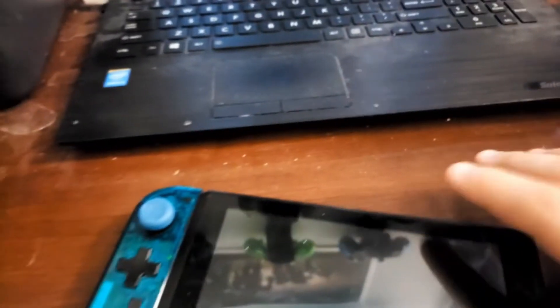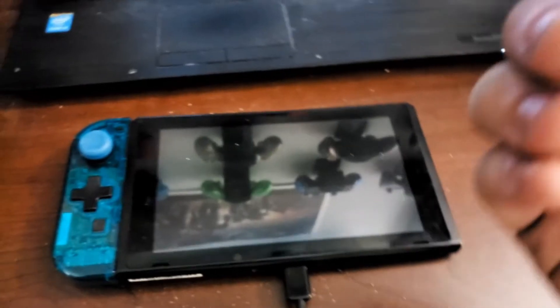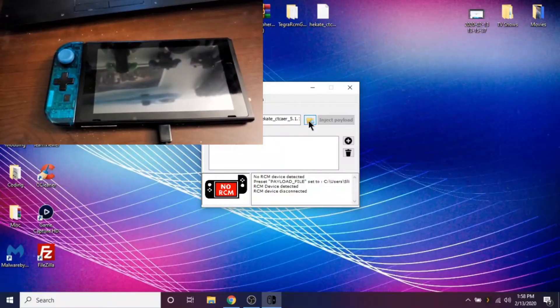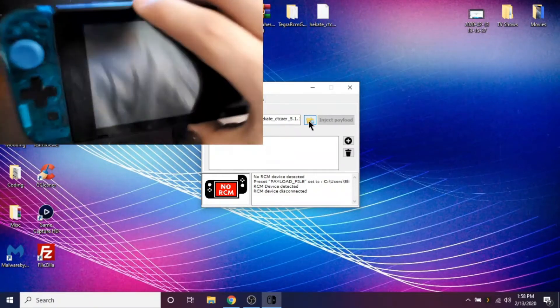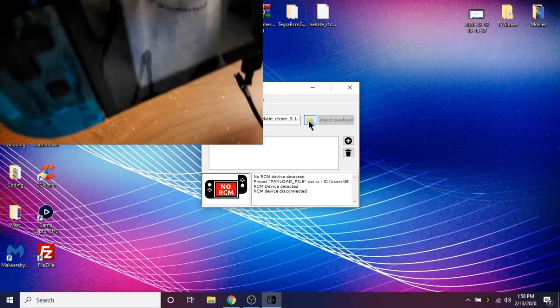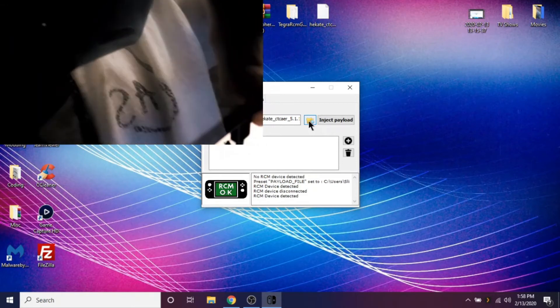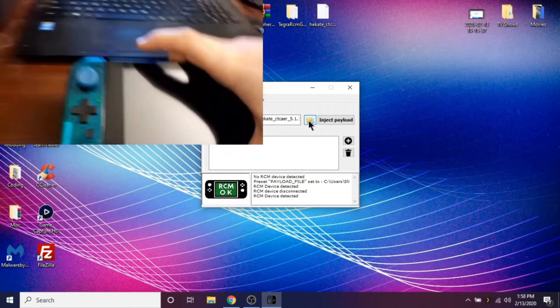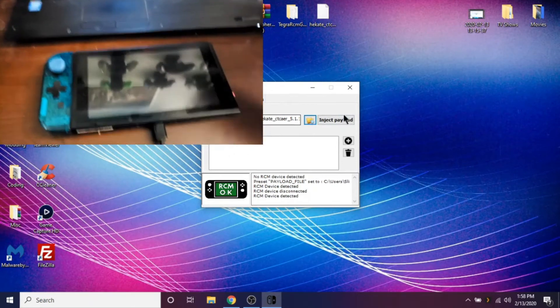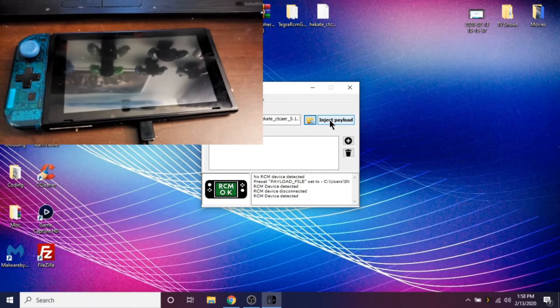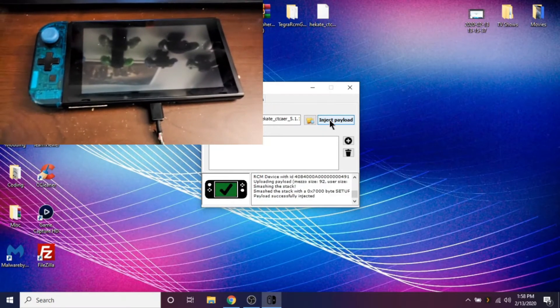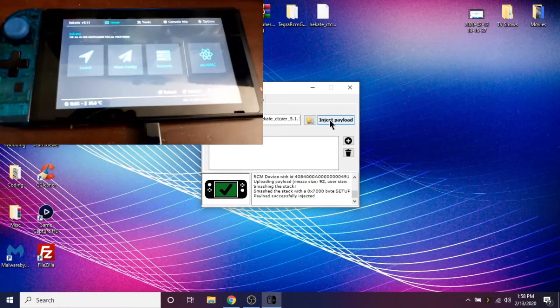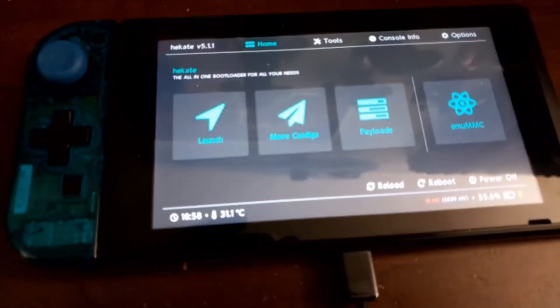So what you want to do now is take the right Joy-Con out like so. And you want to take your jig right here and you want to put it in the right Joy-Con rail like so. So now what you want to do is hold down volume up and then power at the same time. And you should enter recovery mode just like that. So now you want to inject the payload and you're going to notice something happening on the Switch. And there it is. So now you're all set.